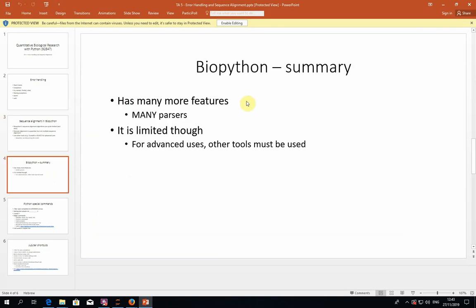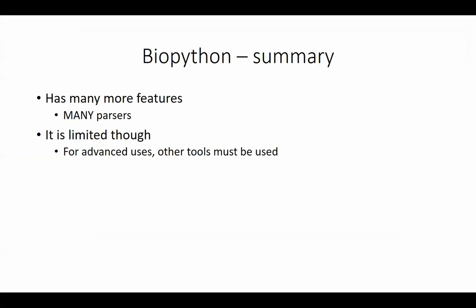I think that also summarizes our discussion about BioPython. We won't see many more things related to BioPython, maybe sporadically in the exercises. I will say that we just covered maybe the tip of the iceberg of the things that you can do with BioPython. Like I said in the previous lesson, I really encourage you to look up their documentation and see what else they can offer you.